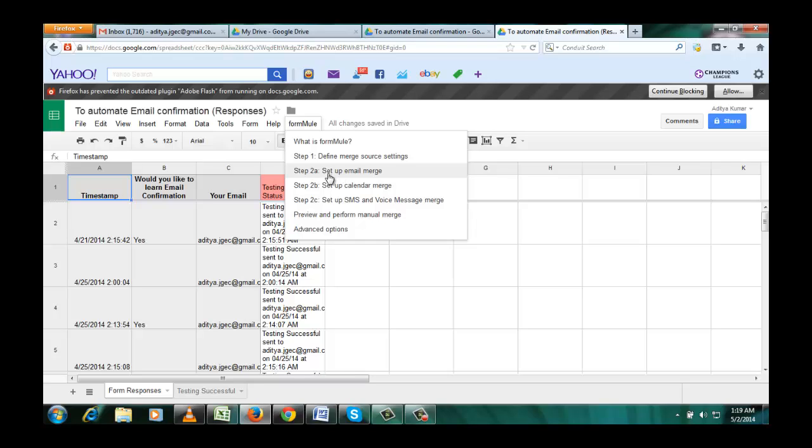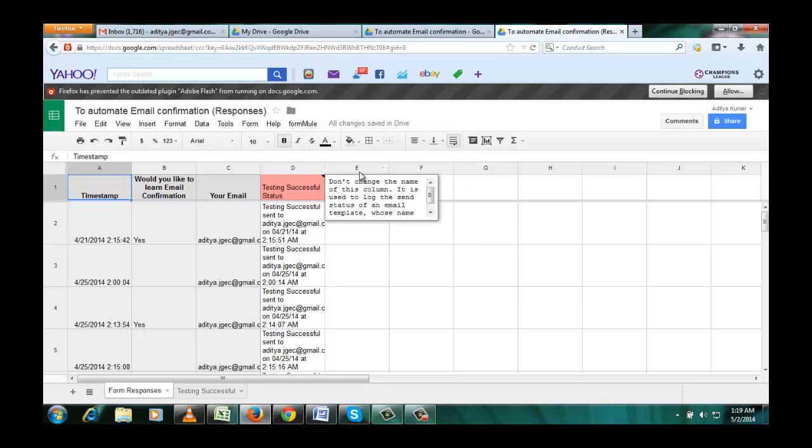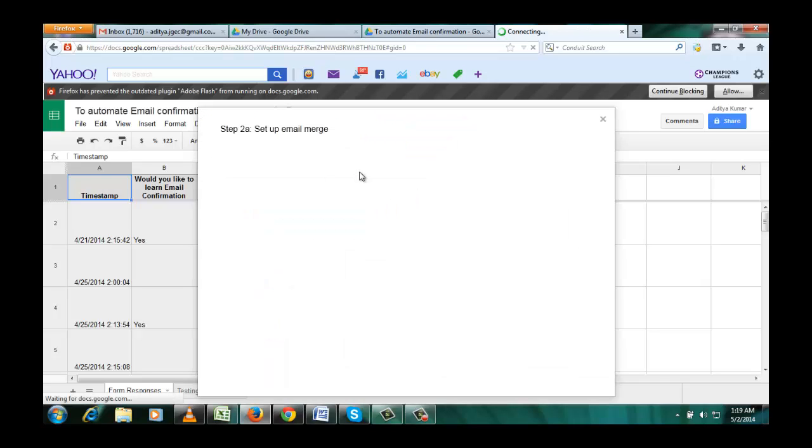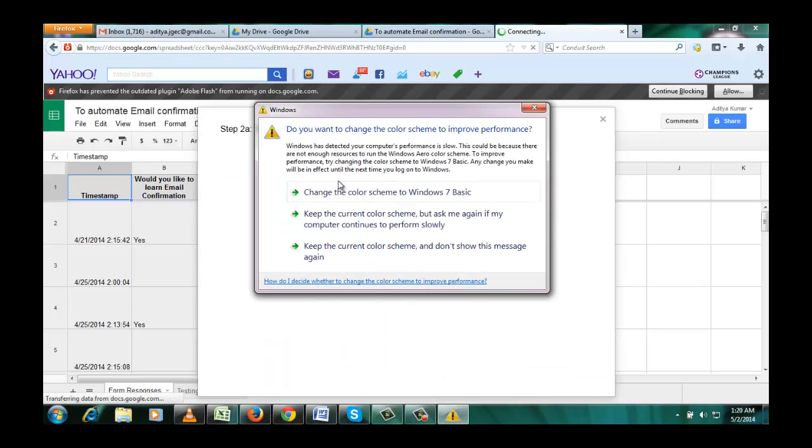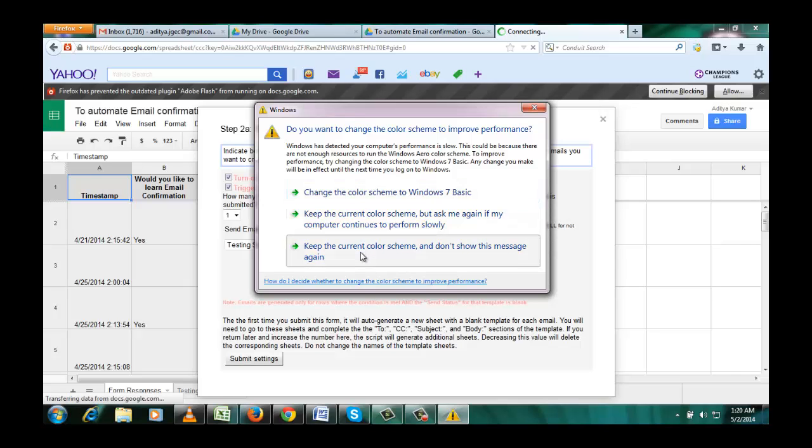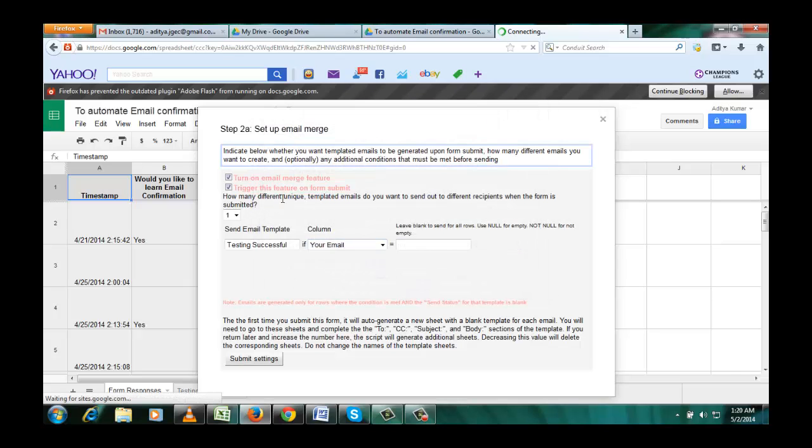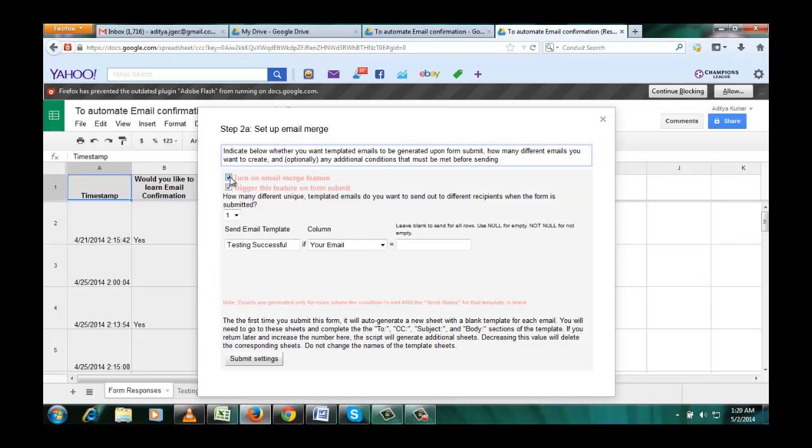So we will click set up email merge. Now a new window appeared. Just click on turn on email merge feature and trigger this feature on form submission. Now you can send automatic email confirmation to many people.